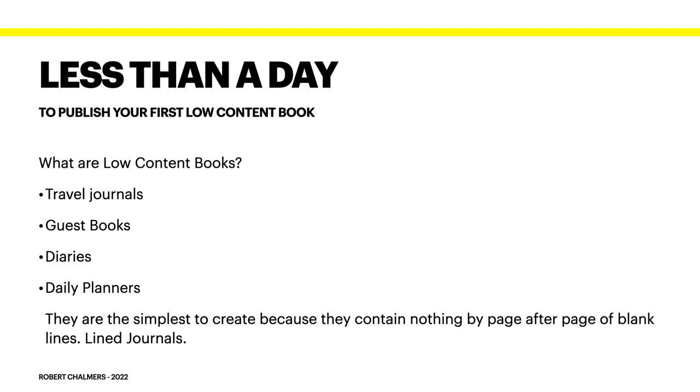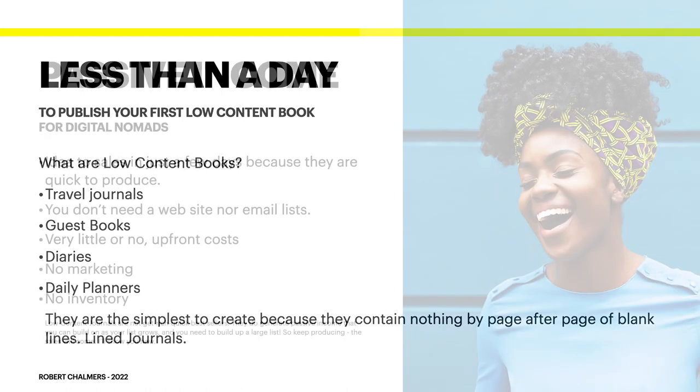It depends how complex you want to make your little book. So what are low content books? Travel journals, guest books, diaries, daily planners - they are the simplest to create because they contain nothing but page after page of blank lines, or line journals if you like. But you can of course make more complex books like puzzles, cut out books, coloring books, things like that. Have a look around Amazon, there are thousands of really great ideas.